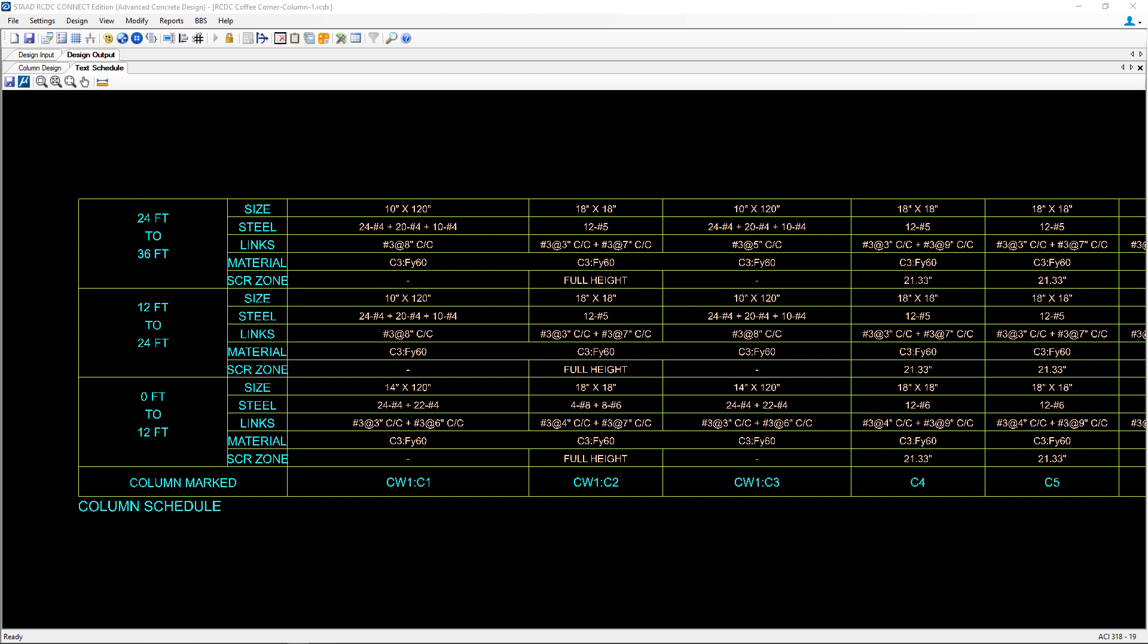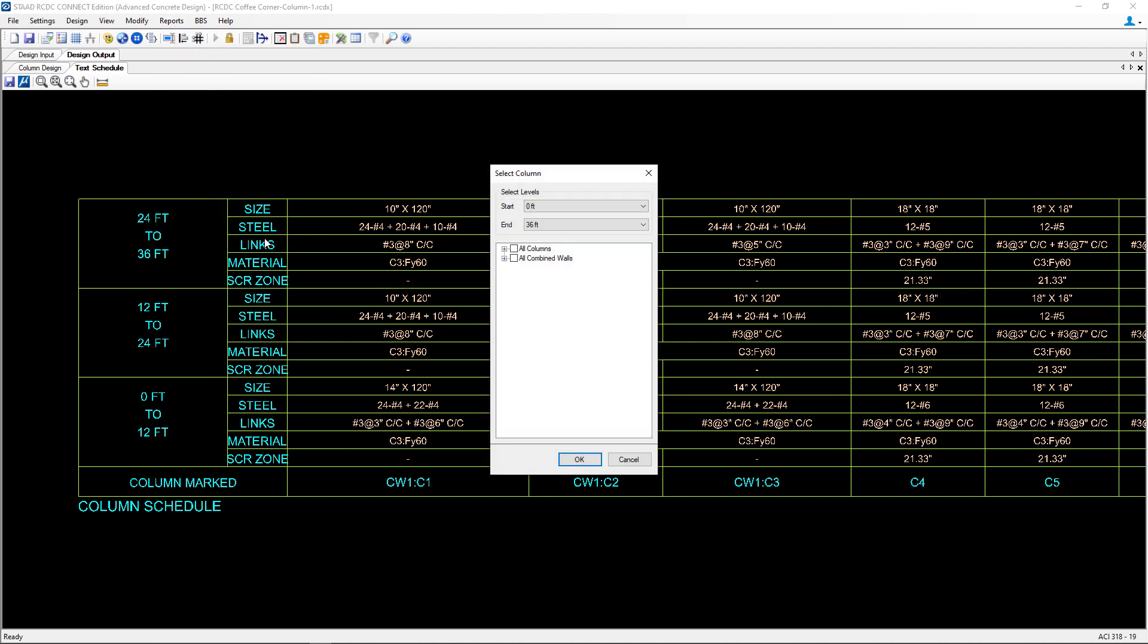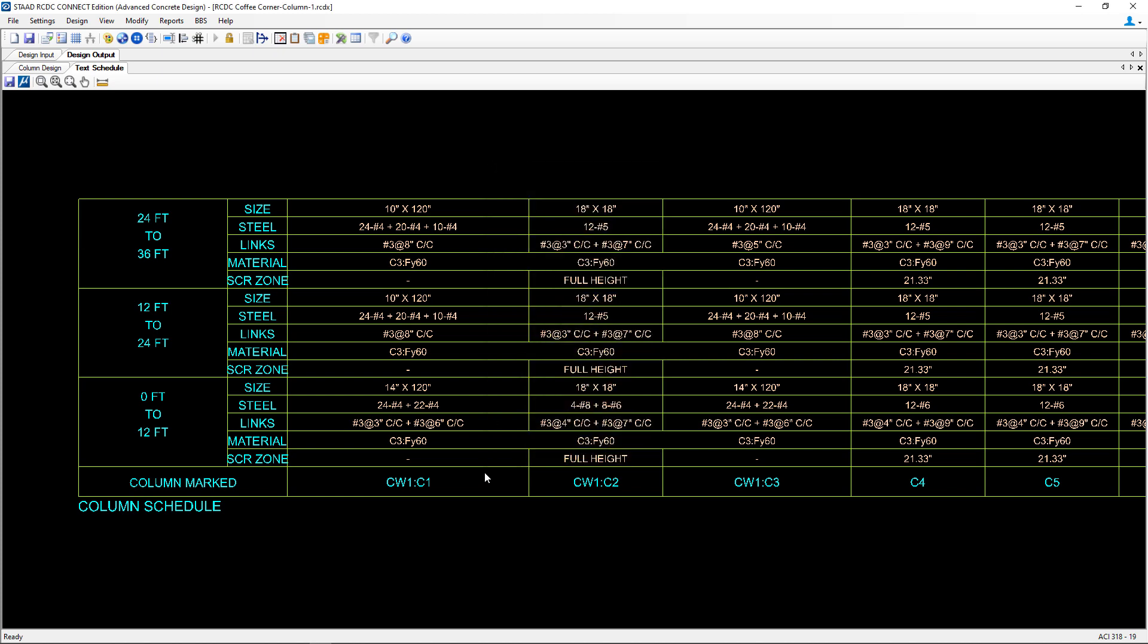The next thing I want to take a look at is our detailed drawing. To access that report we're going to select the reports menu bar option and go to detail drawing. Here you can select any columns or walls that you want to work on for your detailed drawings. I'm going to select everything for this exercise.